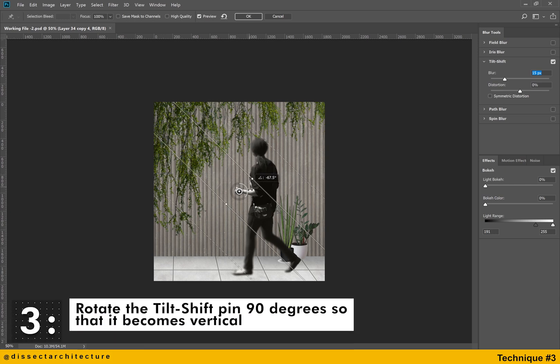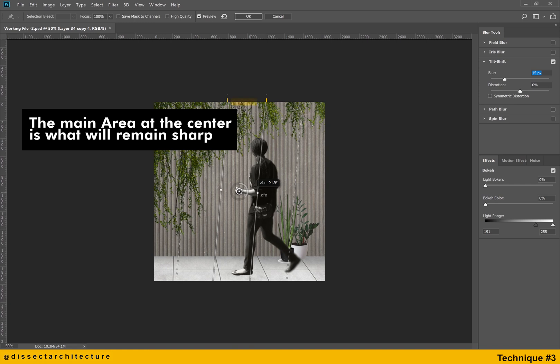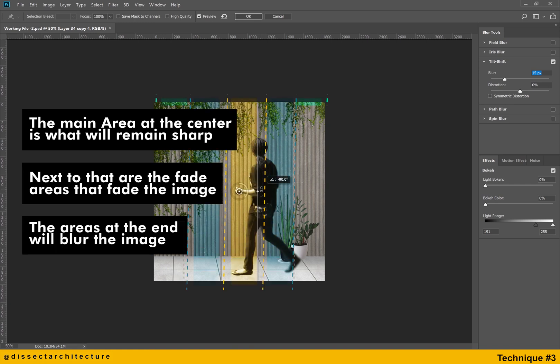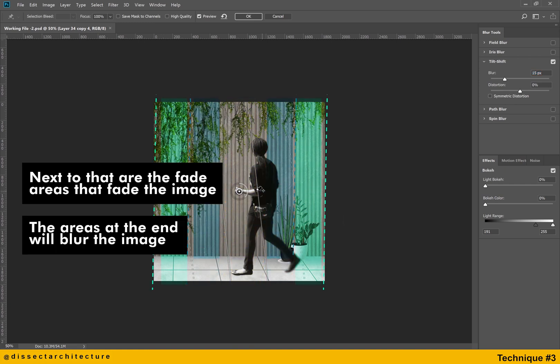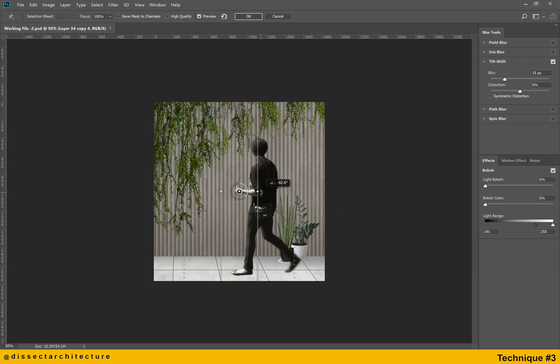Rotate the tilt shift pin 90 degrees so that it becomes vertical. The main area at the center is the part of the image that will remain sharp. Next to that are the areas that will become faded and the areas at the end will be blurred.